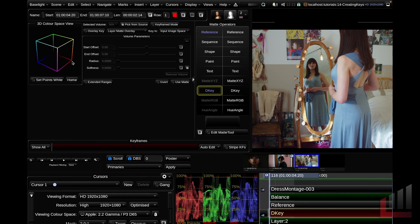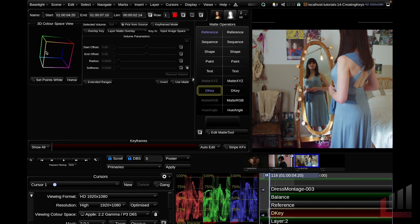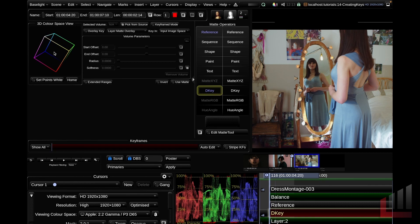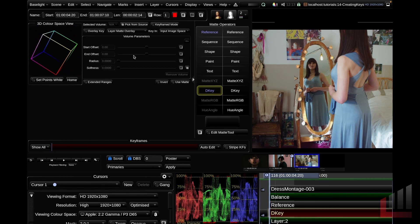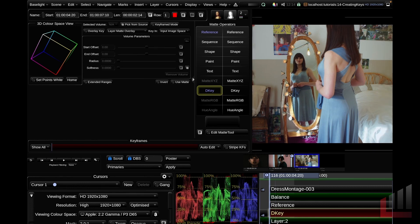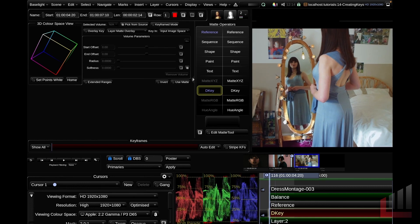On the left hand side of the parameters view, we've got a 3D color space viewer, which we can manipulate using the middle mouse button, clicking and dragging. We can also zoom in and out of this viewer with command middle mouse button, drag to the right and left. On the right, you can see that we have some volume parameters, which are currently grayed out. This is because we haven't made any selections on the image yet.